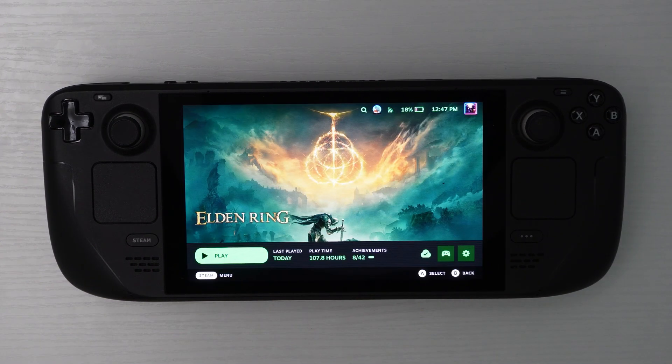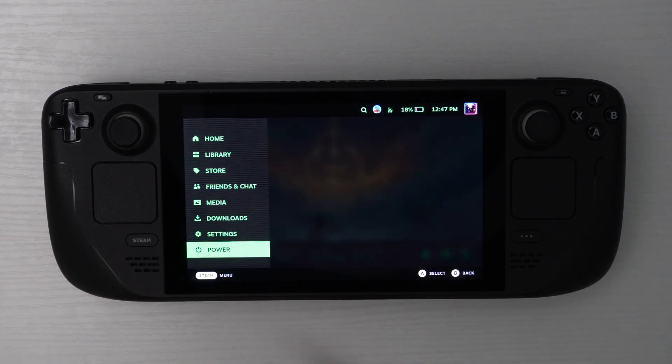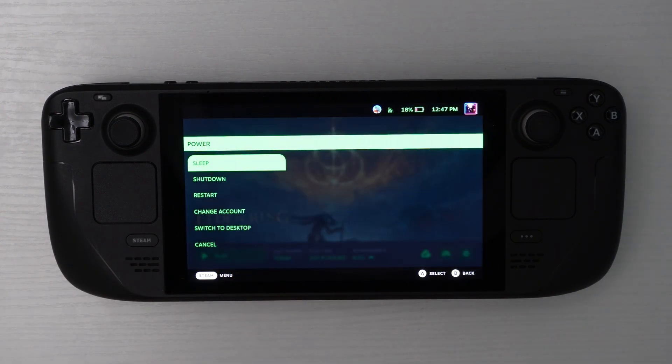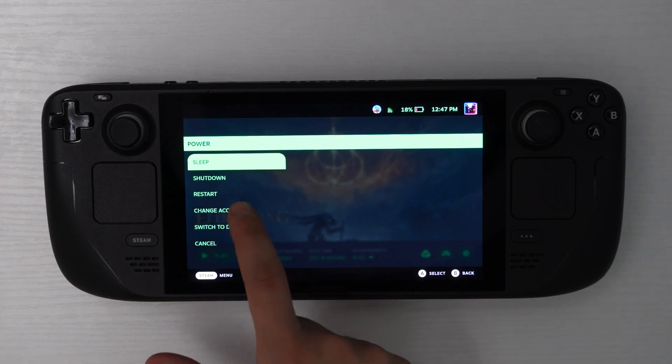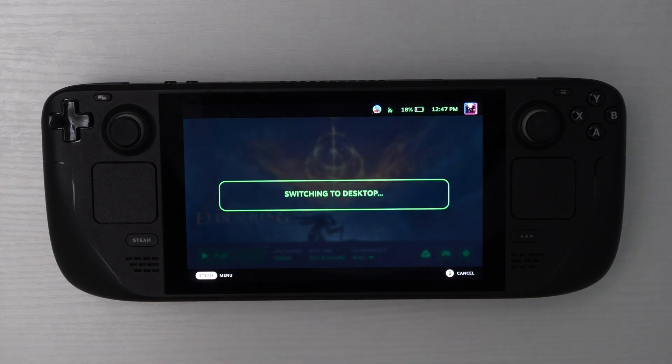First thing we're going to do is go ahead and hit the Steam button, then power and switch over to desktop mode.